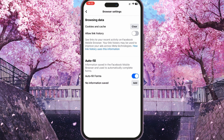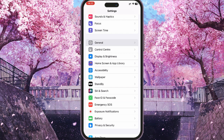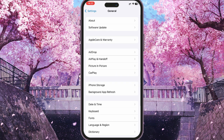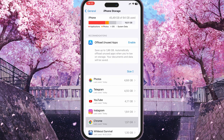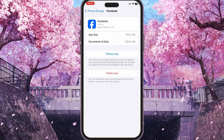The next step is to go to your phone's settings and find the Facebook app. Go into your apps and find Facebook. In my phone I tapped on Force Stop, but on your phone you may need to tap on Clear Cache or Clear Data or something like that.